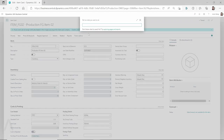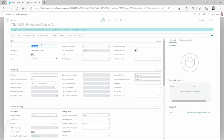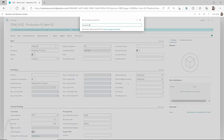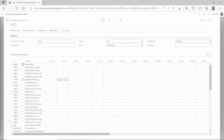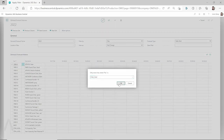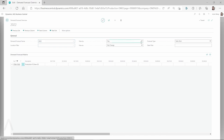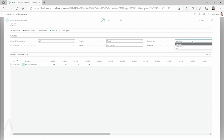So let's first copy our item number because we're going to use this to filter on our demand forecast. Let's go to our demand forecast and enter some demand. I have a demand forecast created for the year 2022. We're going to edit the demand forecast and filter the item number by this item. On the top you can see I have the view set to 'by day,' but I can change it to view by month. For the forecast type, because this is the finished good item, I'm going to select 'sales item.'